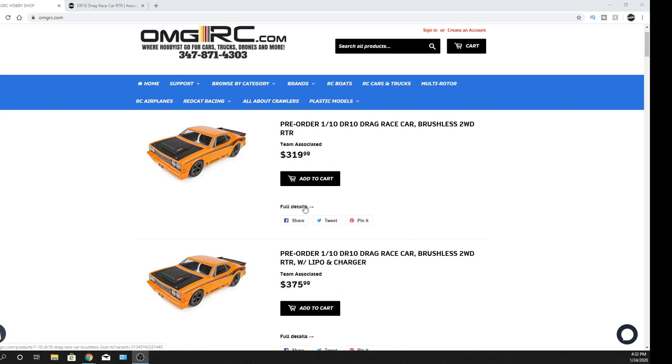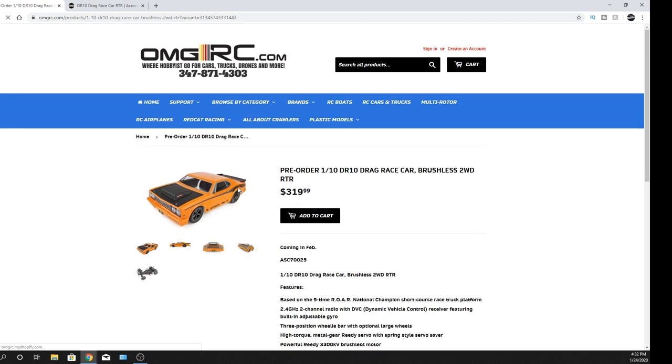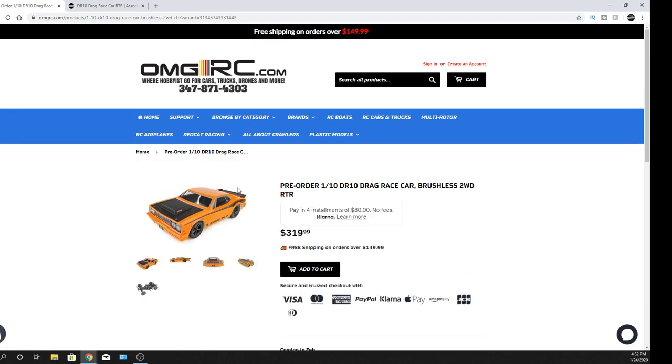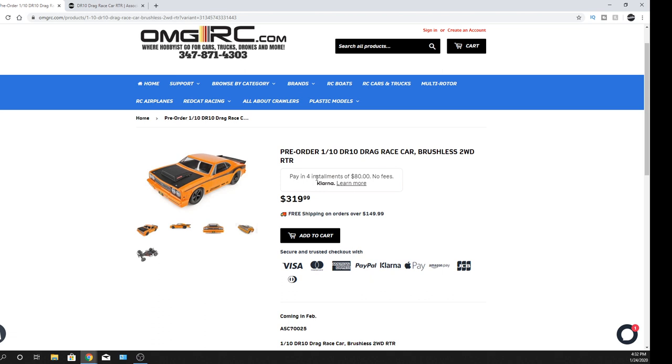So you guys can jump on and get your order in. And anyway, let's go ahead and jump into the details here. So one of them comes with the battery and the charger, and the other one just comes with all the electronics, less the battery and the charger. You can see here too, we do take Klarna. So no fees, 80 bucks as far as how they split it all up into four. Pretty cool.